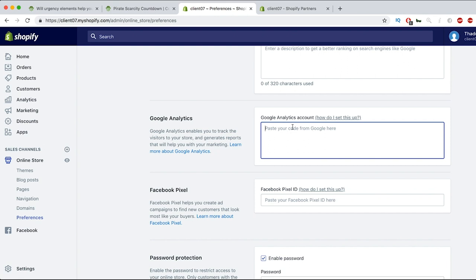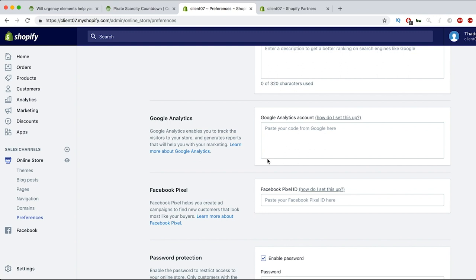And then once you're in here guys, you'll see a separate little bar down below that just says add additional JavaScript or additional code. That's where you're gonna copy that in. So you're not going to copy it in this main box.